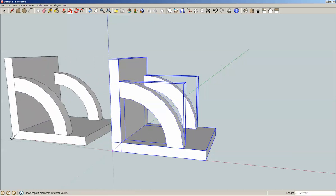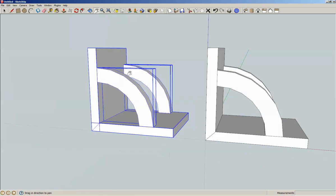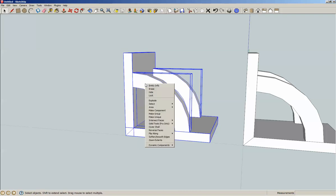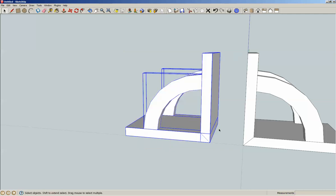Move over here. Hand tool, move over so we can see it. And arrow tool, right click, flip along red I believe is what should work. And there we go.